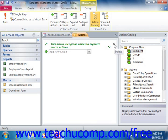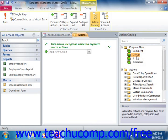You can also use the group function to create collapsible and expandable groupings of named macro actions within a larger macro. This allows you to create a larger macro with different named sections within it. To do this, just click and drag the group function into your macro design window from the action catalog and then type a name for the group into the group field.